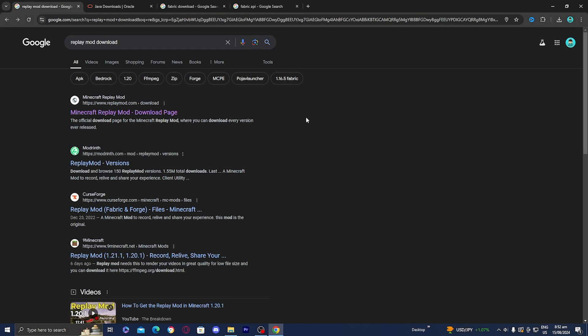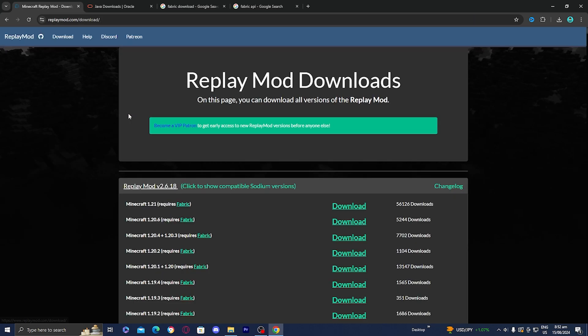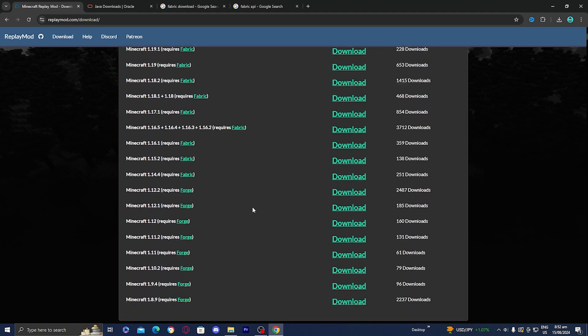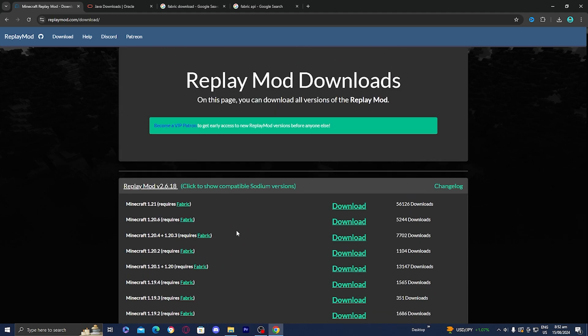In order to download the Replay Mod for Minecraft 1.21, the first thing you want to do is look up 'Replay Mod download' and then go to the official Replay Mod website. All you need to do is download the latest version, which is currently 1.21, or you can download older versions if you want, but we're going to download 1.21.